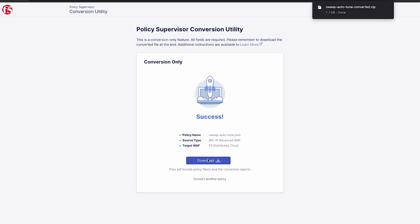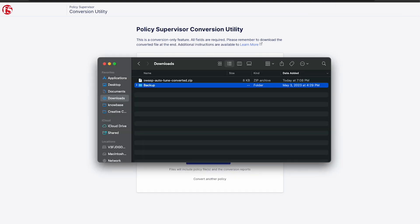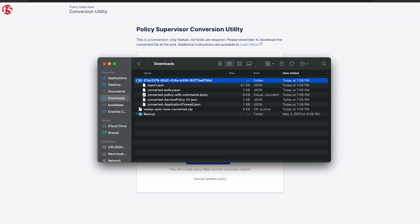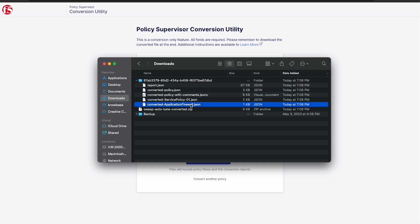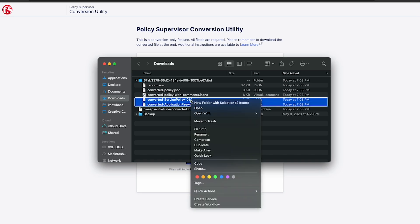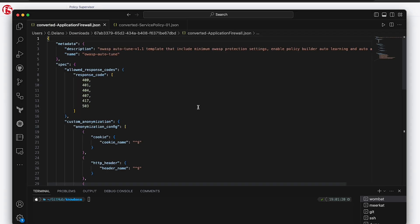Now let's go ahead and take a look at what's included in the downloaded package. We have the report on the conversion, the full policy with and without comments, and in this case, the advanced WAF policy was converted into a distributed cloud application firewall policy and service policy.